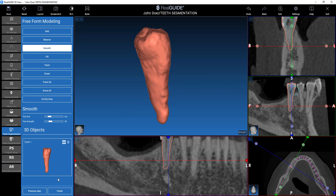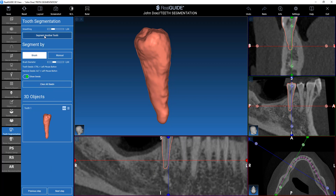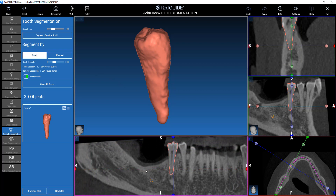If you click on Finish, we finish the segmentation process. If you go to Previous Step, we can click on Segment another tooth and the new command becomes active.